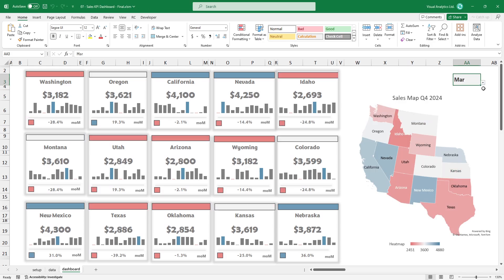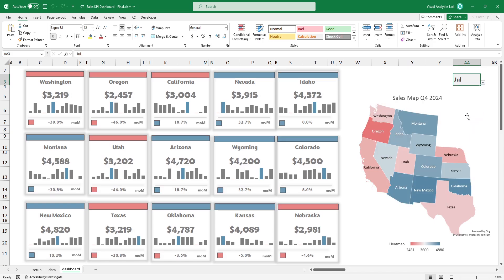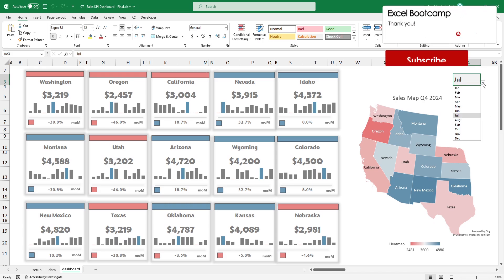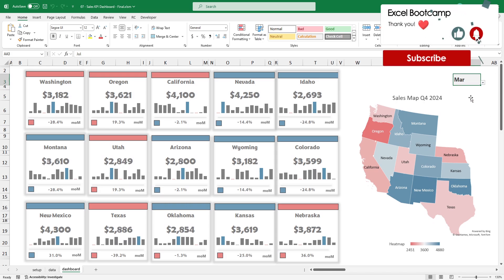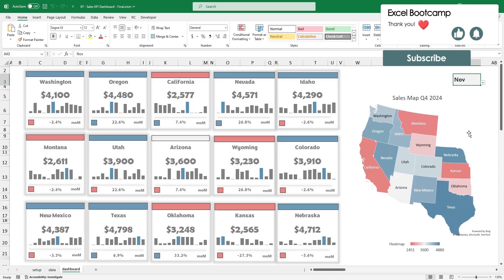Now you can play with the final dashboard. Please leave a comment if you enjoyed the video and would like to see more dashboard content. Thanks for being with us today. For the latest Excel tips and tricks, subscribe to our channel. Stay tuned.